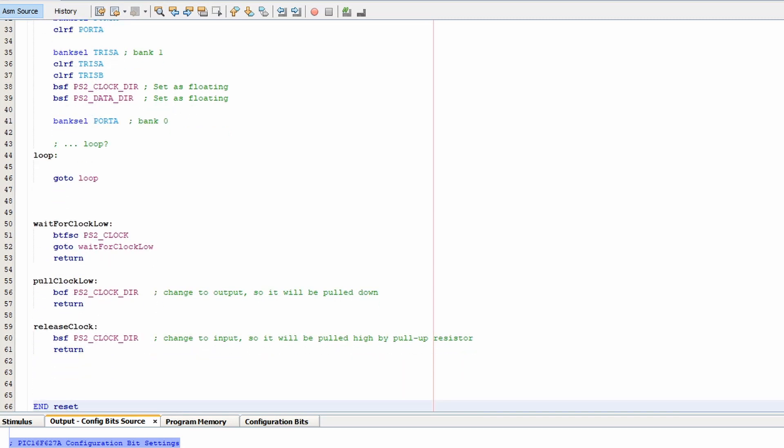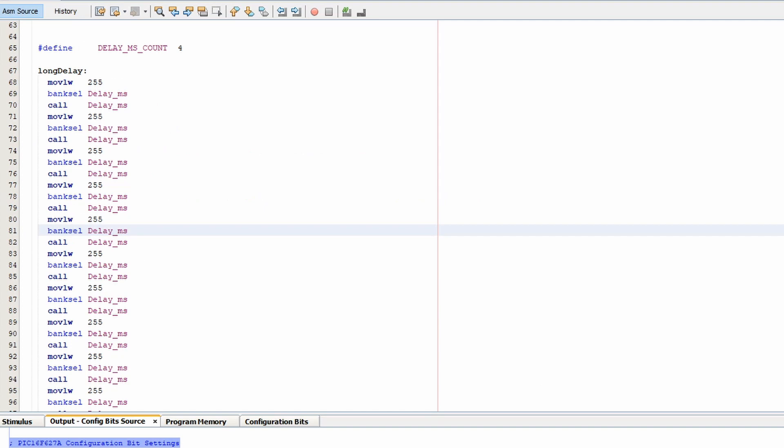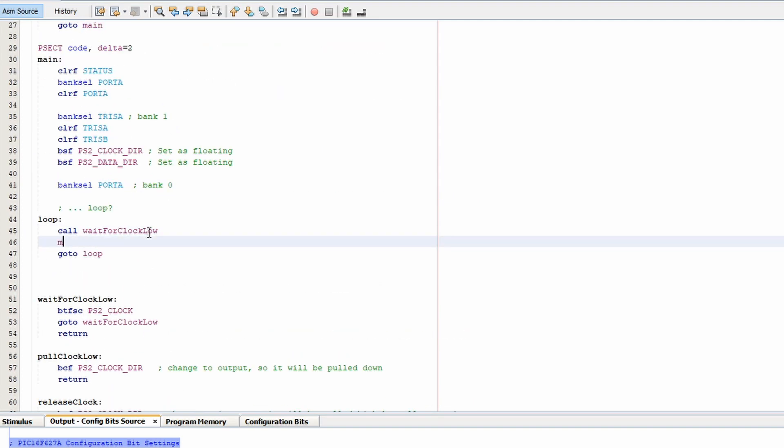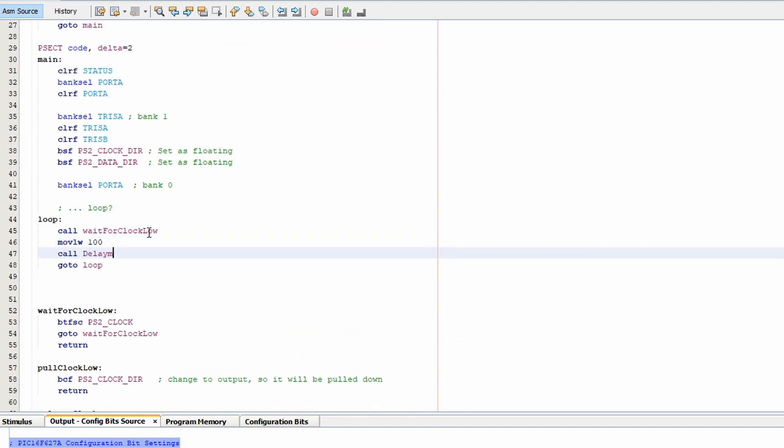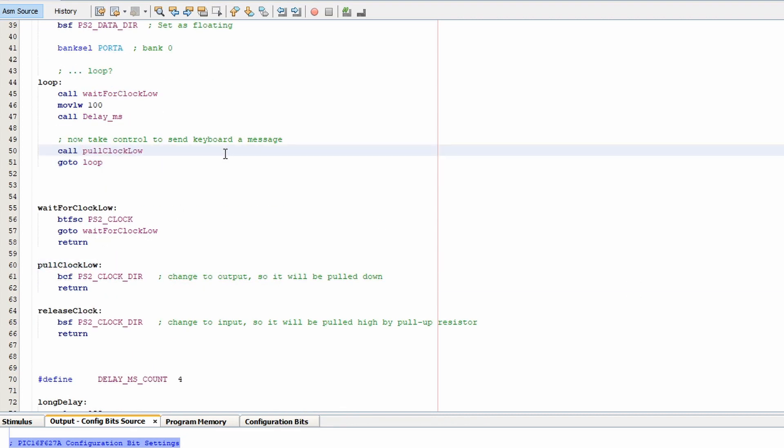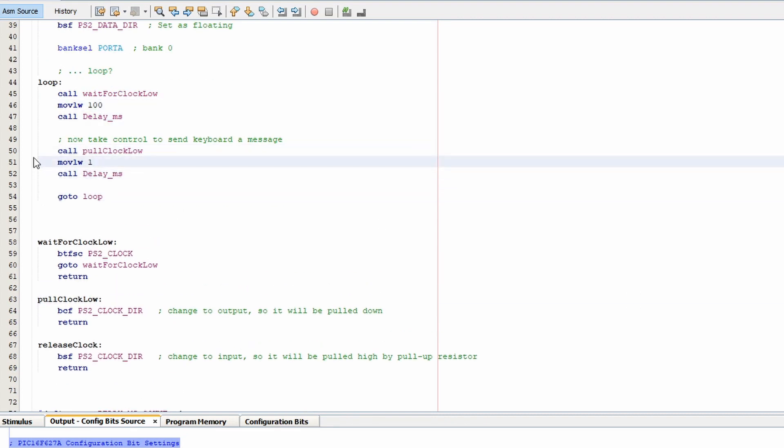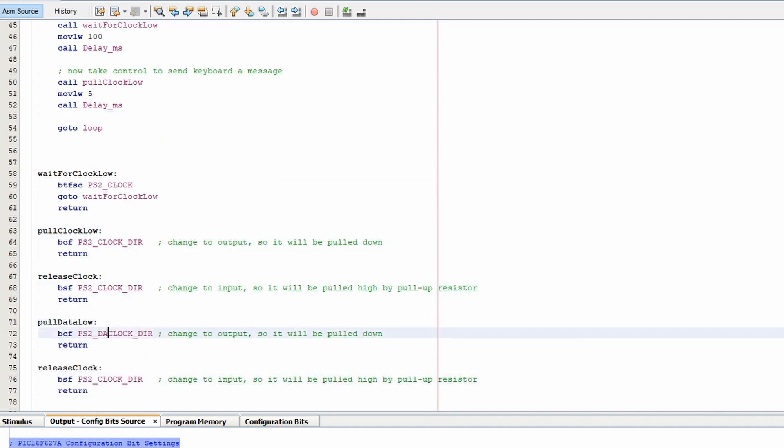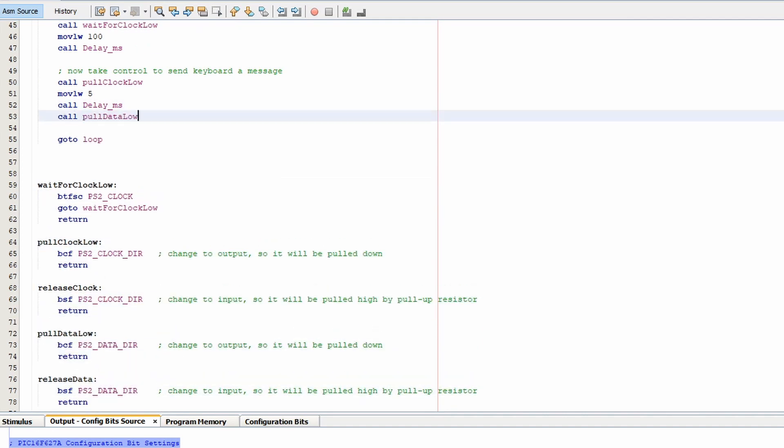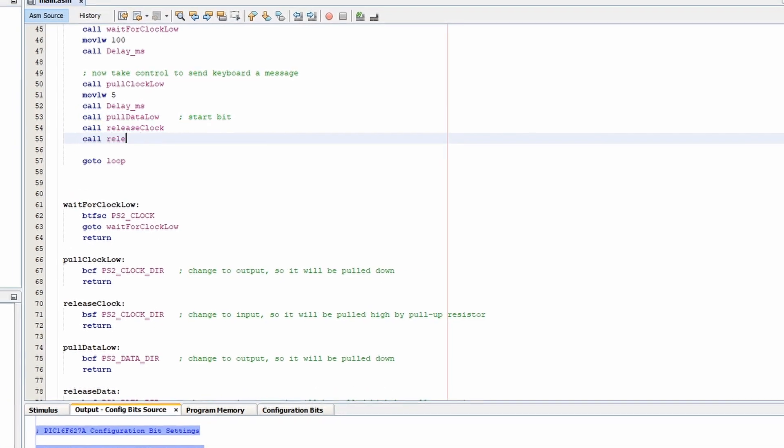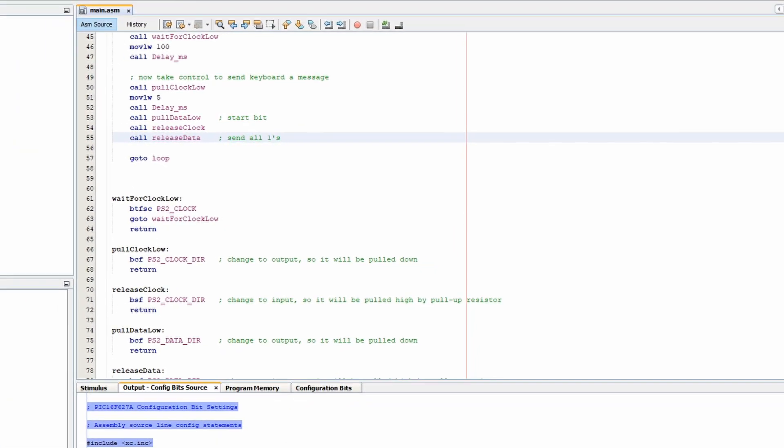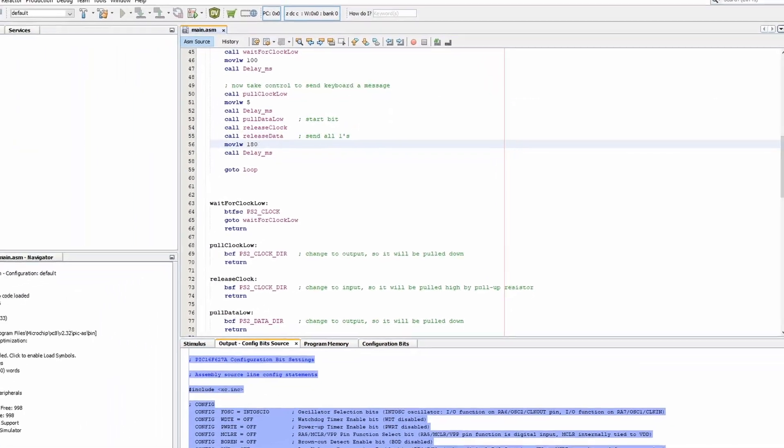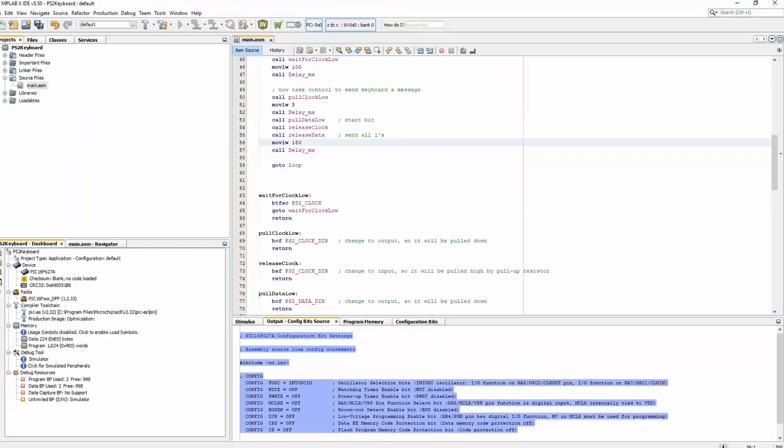So now I'll set up the main loop. And the first thing we're going to do is wait for the clock to go low. And then we'll just wait until we receive the message and we will hold the clock low ourselves. Then the keyboard will think we want to send a message. And it should start generating a clock signal for us to send data. So we'll just send all ones and see what happens.